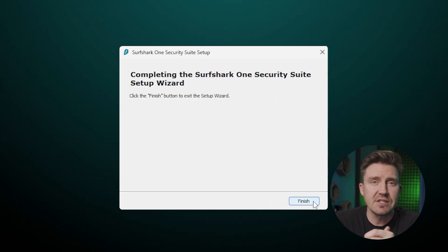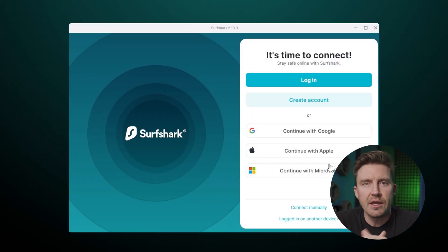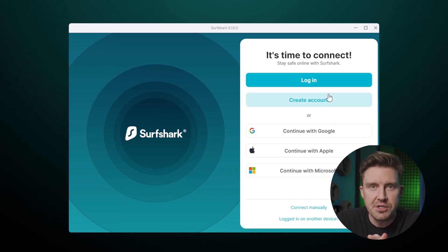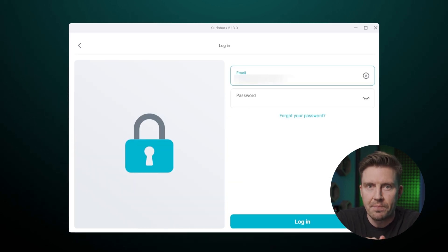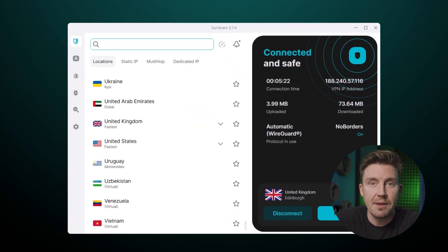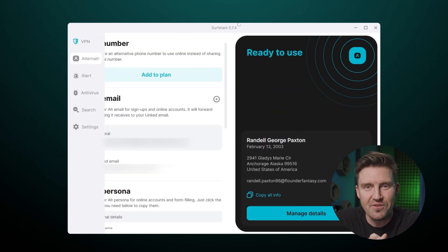Next in this Surfshark setup 2025, we need to log in using the credentials created when purchasing the subscription. And that's it — we're done setting up the app. It's now time to start learning how to use Surfshark VPN.